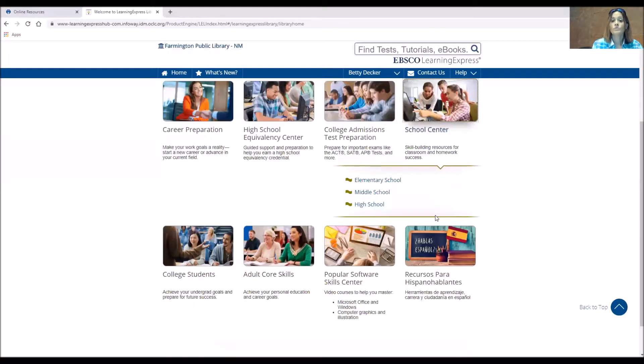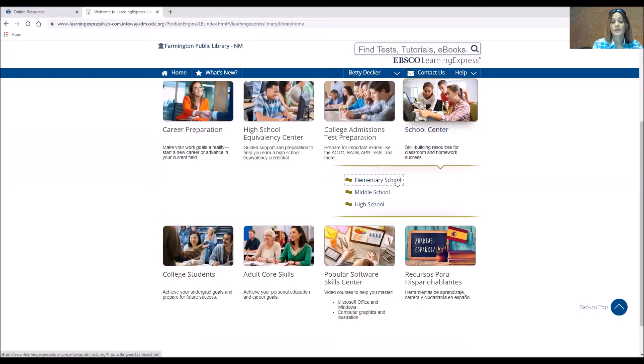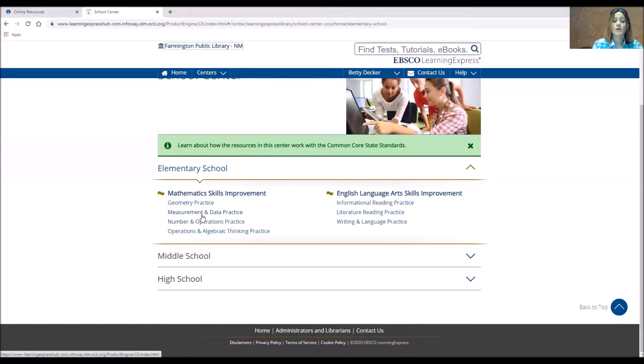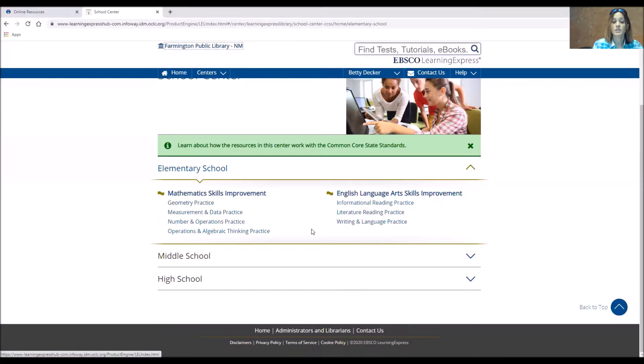Now the school center does elementary, middle school, and high school. Now the elementary doesn't go all the way down. It goes to about third grade, but you can find some practice in there, some testing in there. So if we do elementary, you'll see mathematics skills and English skills.